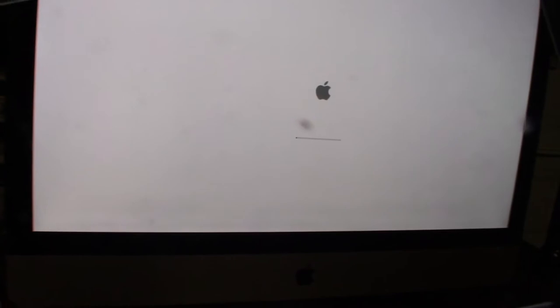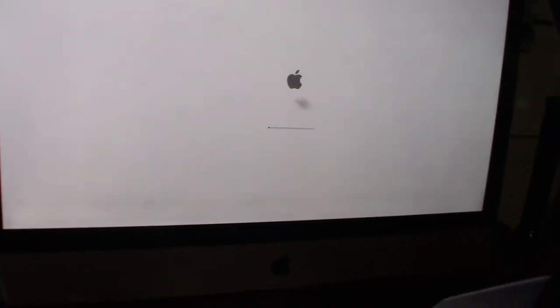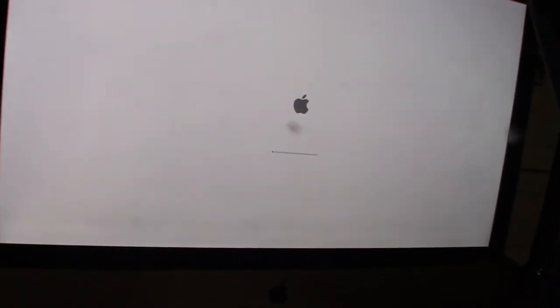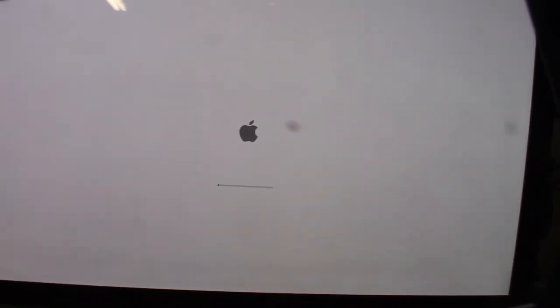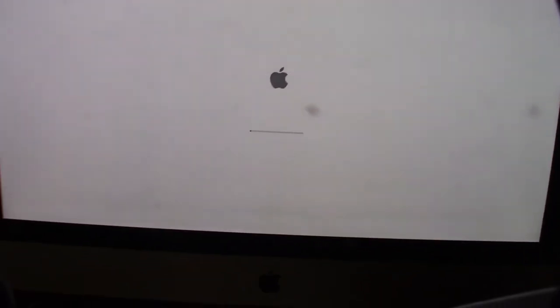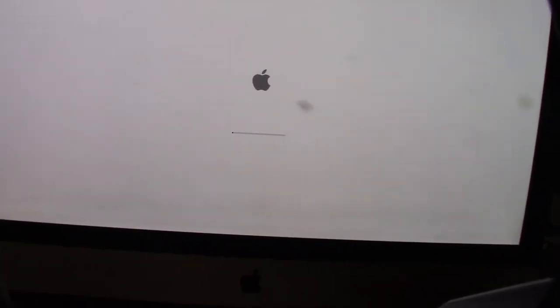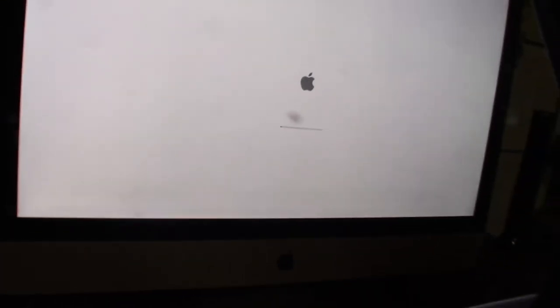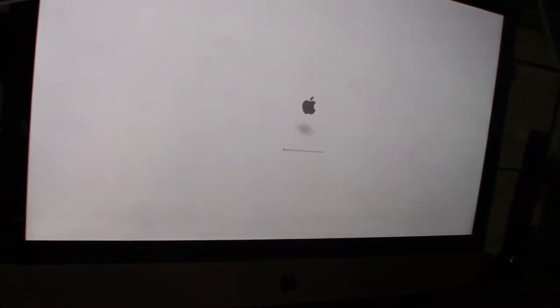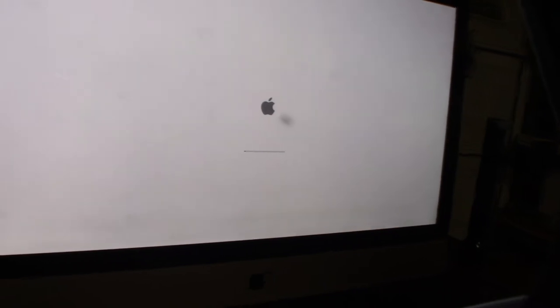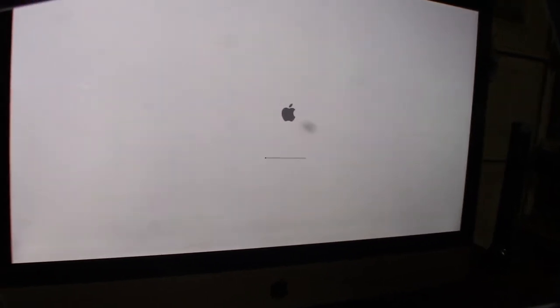So once I go from there, then I can actually go to the next step, which is 10.13.5 or 10.13.6. All right, it's going to keep on going through the process. Upgrade, upgrade, upgrade. Yeah, for some reason I couldn't get Mountain Lion to go.